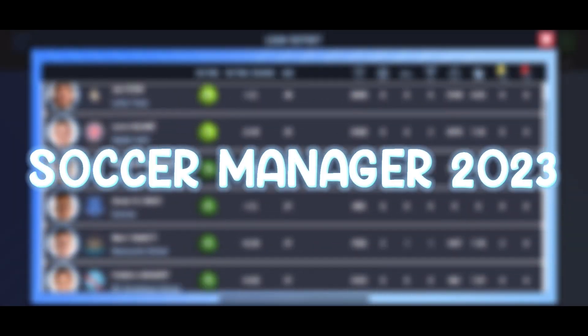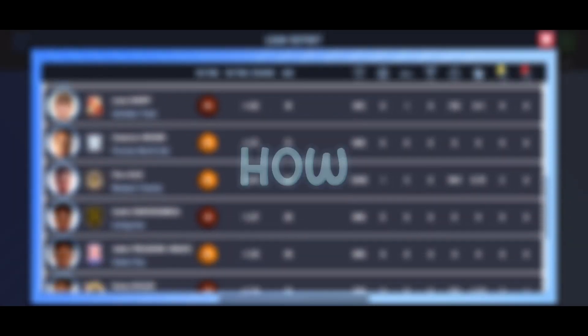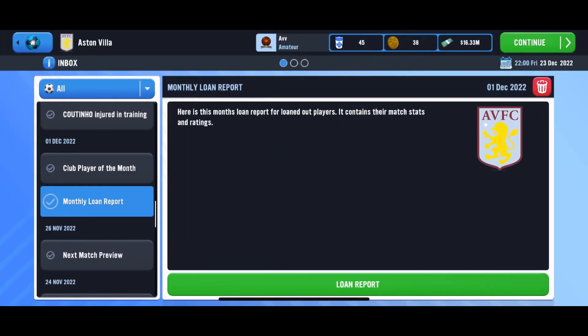A new loan report system has been added into Soccer Manager 2023. Let's see how that works out in this video. Hello everyone, welcome back to the channel — for this video we're looking at a new feature called the monthly loan report.